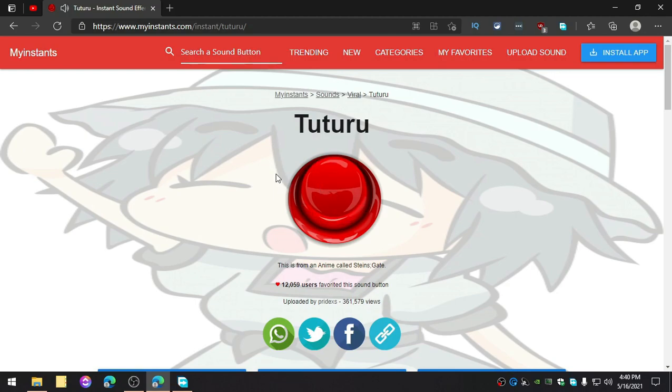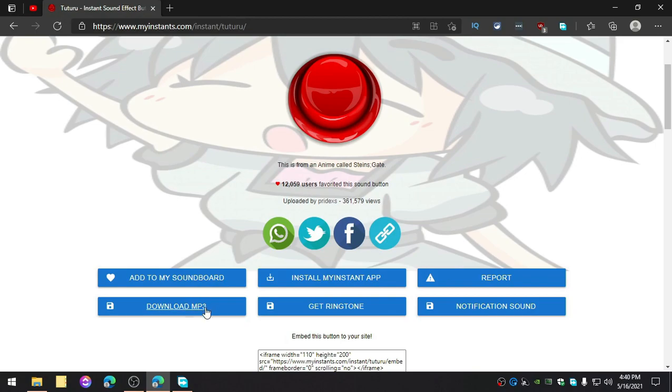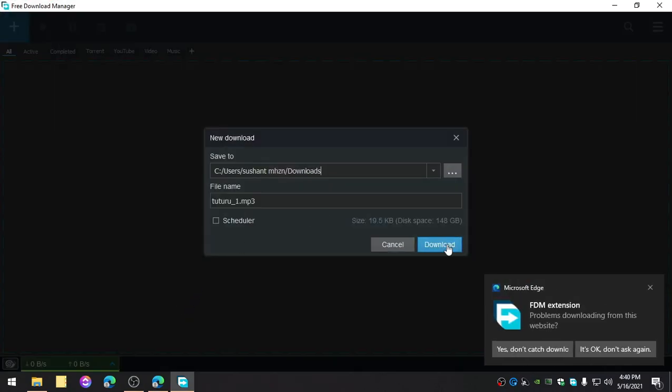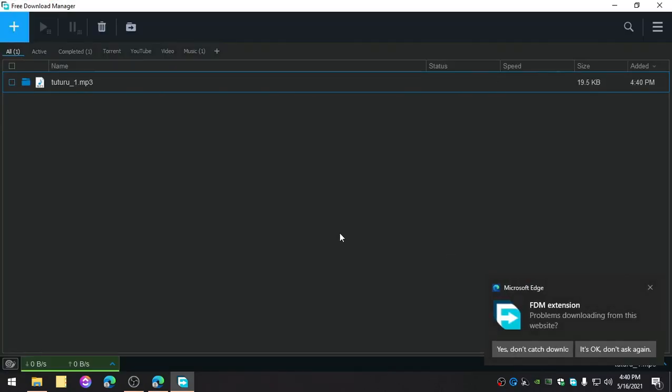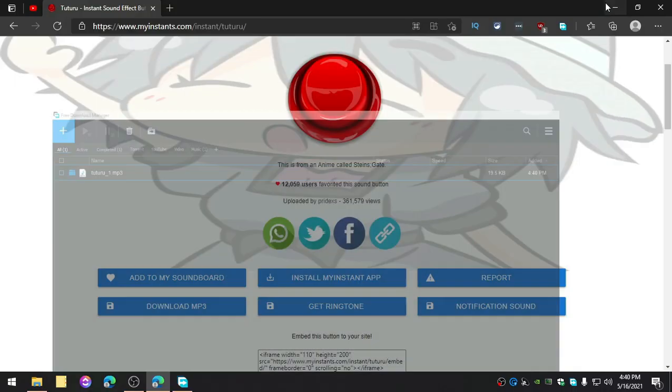So I want to put this as a notification sound on Windows. Now all you need to do is download this file. Go ahead and click on download MP3. So download this file. We have downloaded this.